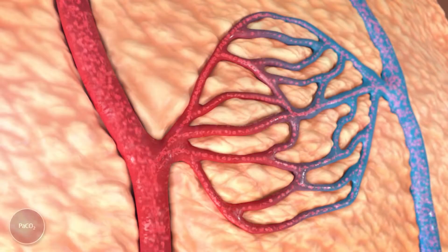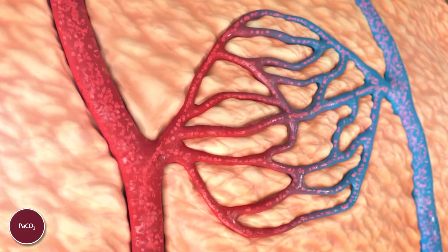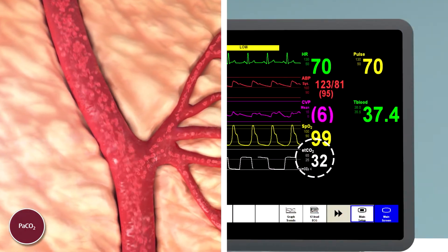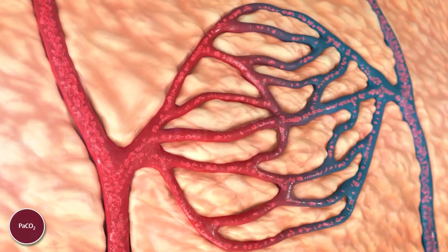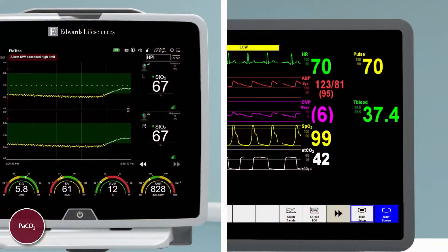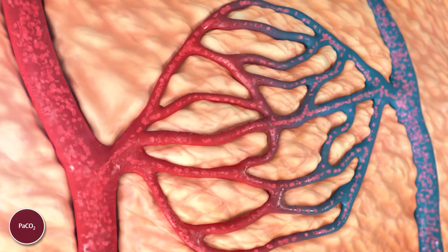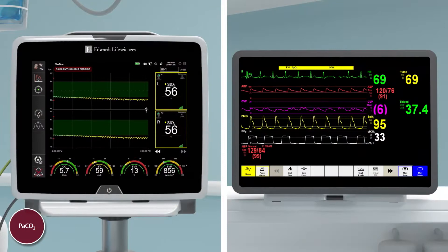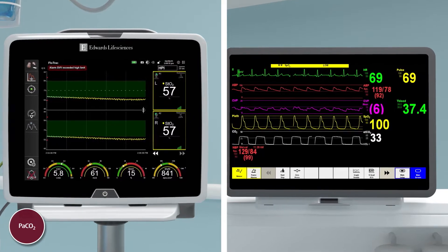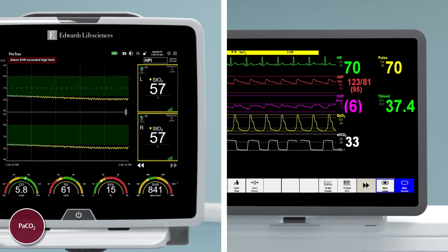PaCO2. Cerebral blood vessels dilate and constrict with changing PaCO2 levels. Lower levels of PaCO2 can cause cerebral vasoconstriction, impeding blood flow. Higher levels can cause vasodilation, resulting in increased flow. Even small changes of 1 or 2 mmHg in PaCO2 caused by changes in minute ventilation can result in significant changes in vessel size affecting cerebral blood flow.